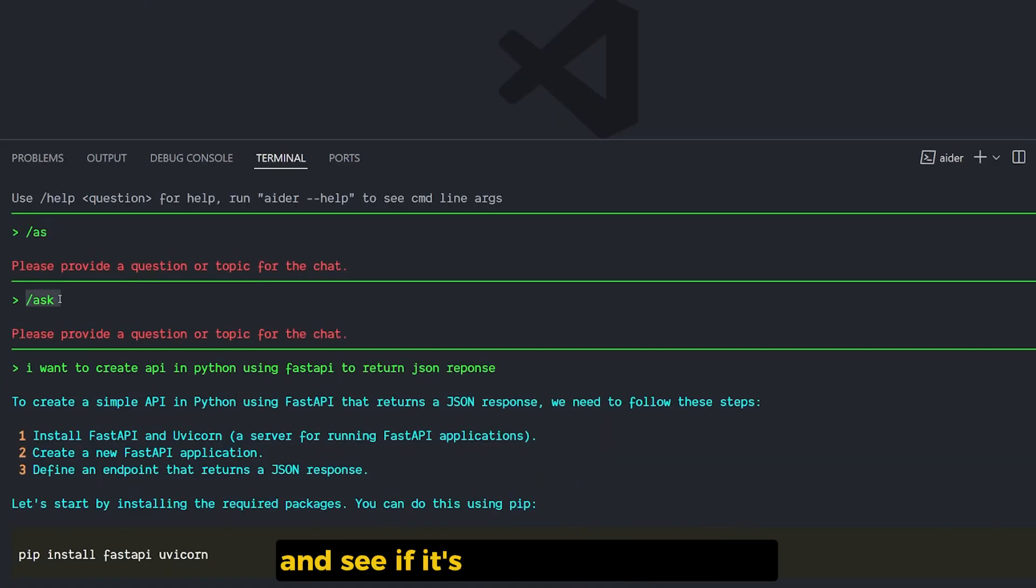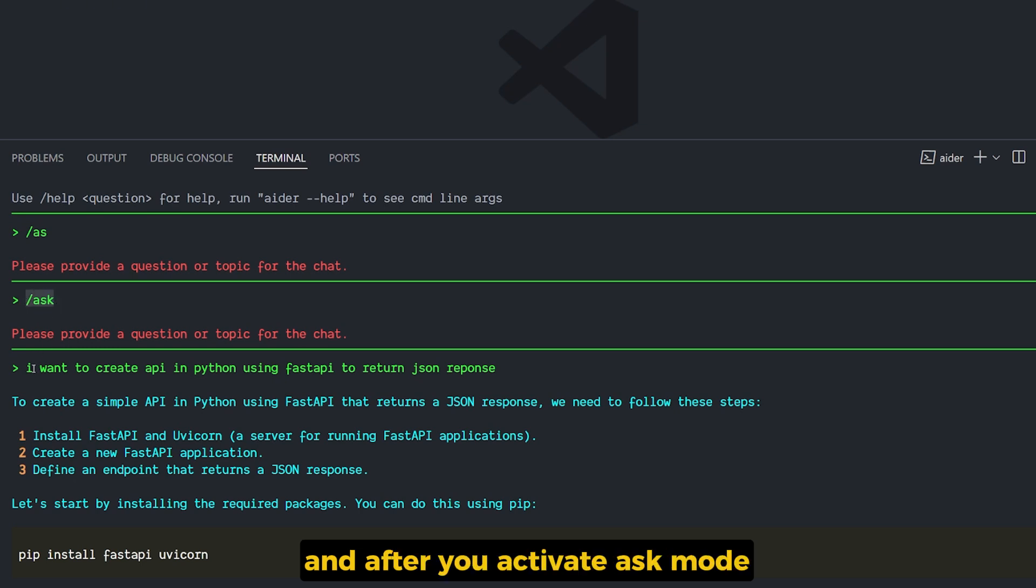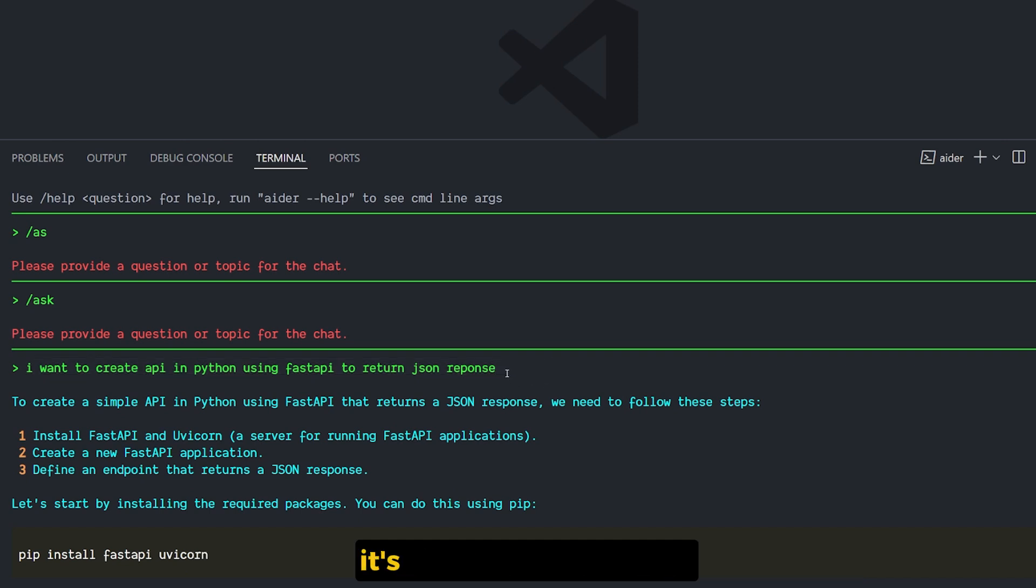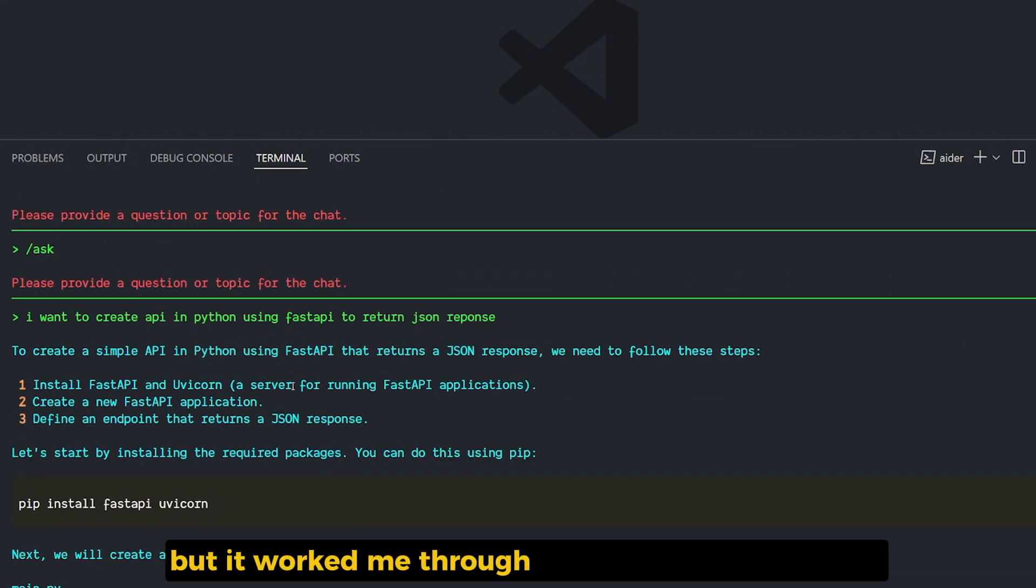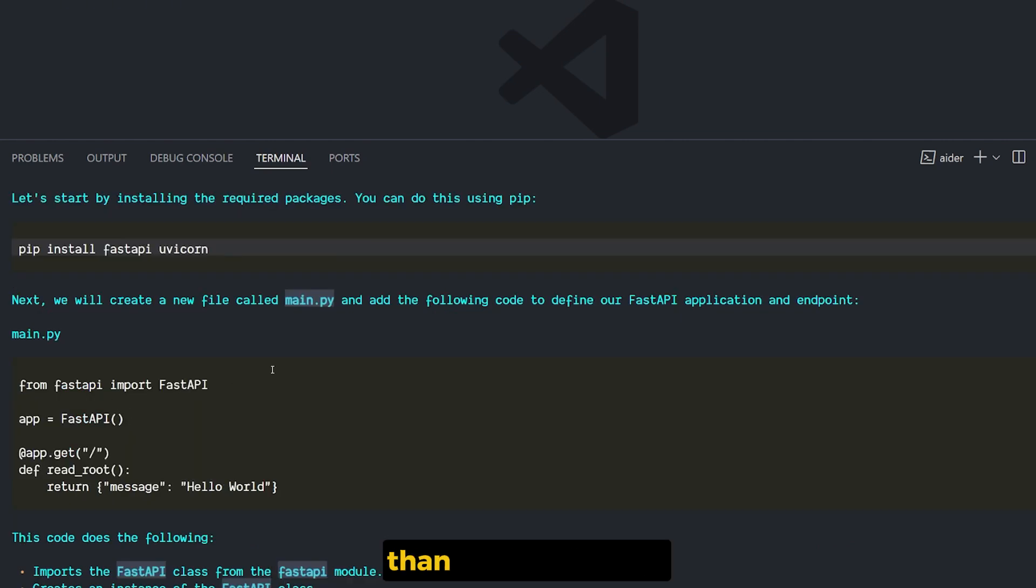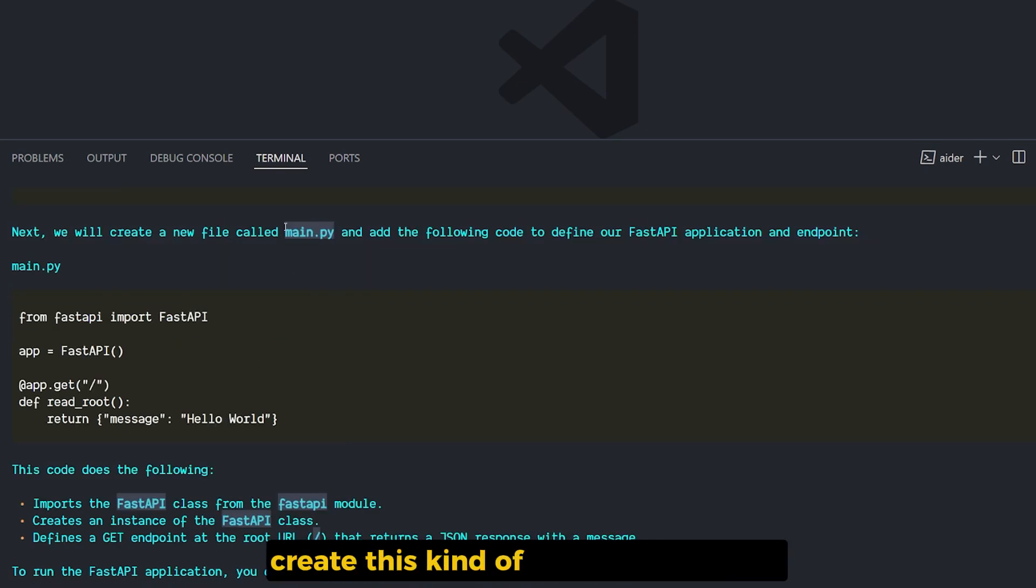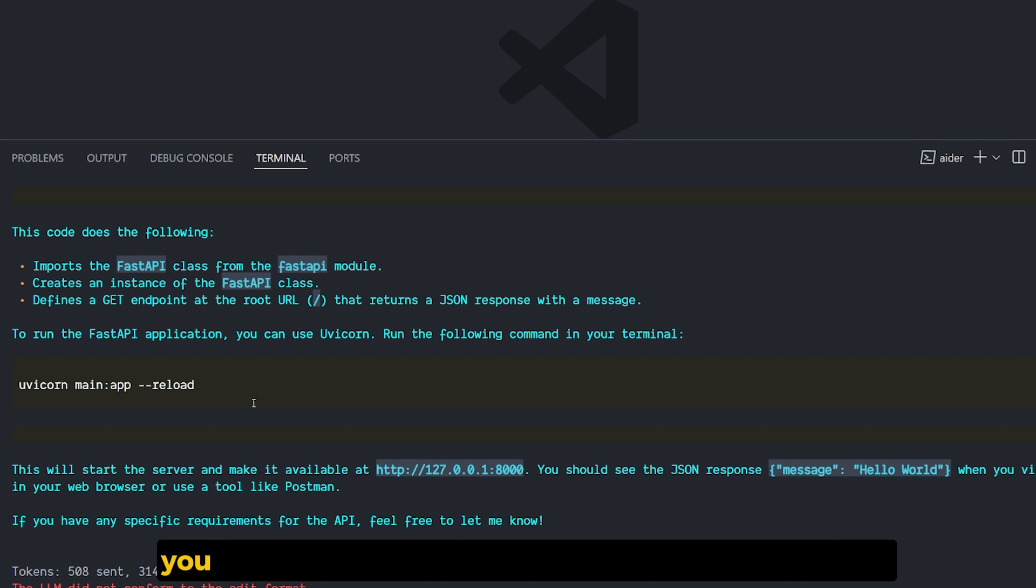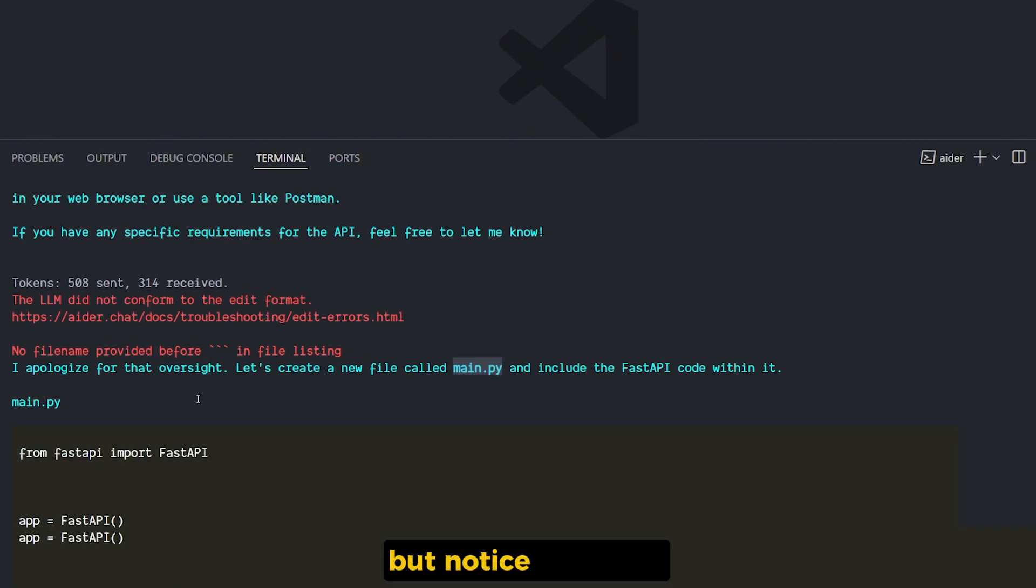So here I displayed the ability to ask AIDR itself and see if it can handle this or not. And after you activate ask mode, you give it the question: I want to create an API in Python using FastAPI to return a JSON response. It's a very vague prompt, but it walked me through what I need to do. I need to install FastAPI and Uvicorn, create a new main.py, and from FastAPI import FastAPI and create this kind of main Python page.